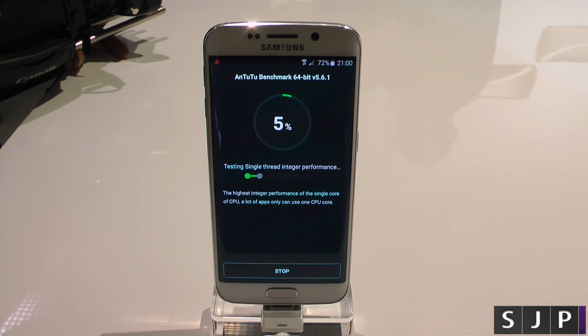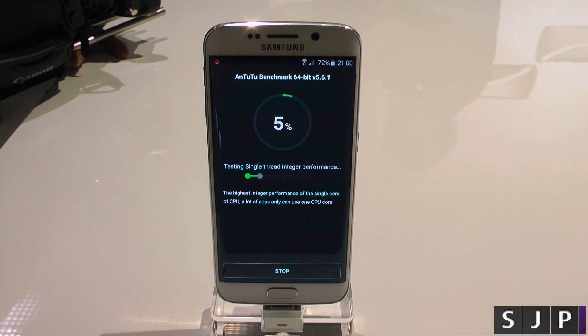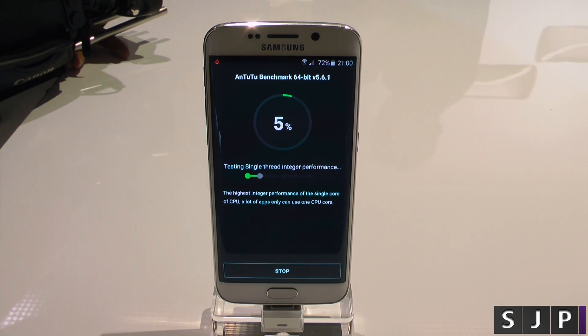We're going to see if there's any difference in performance compared to the Galaxy S6. So once again, we'll leave it as is and we will be right back.